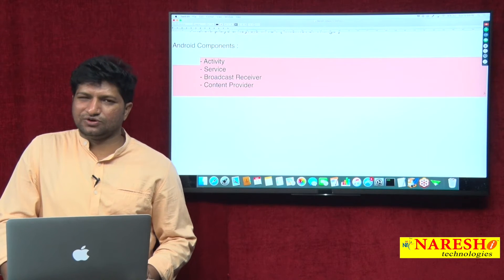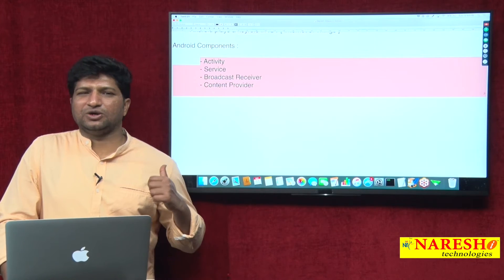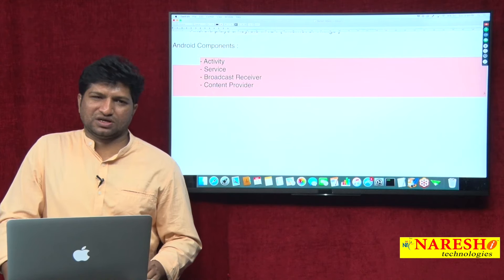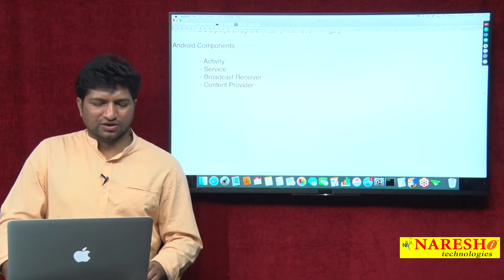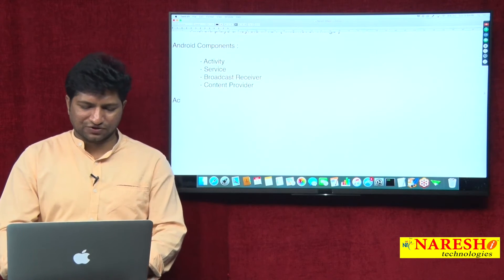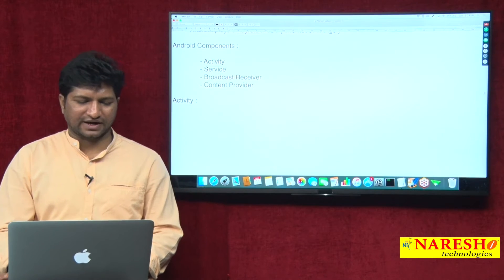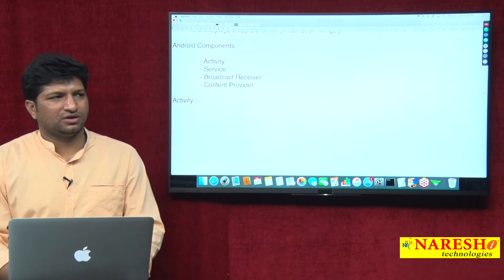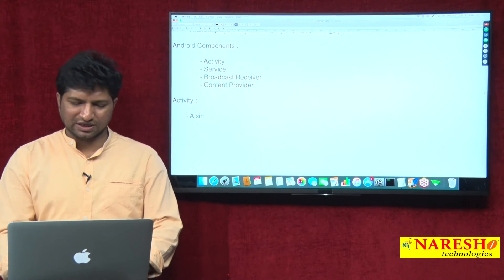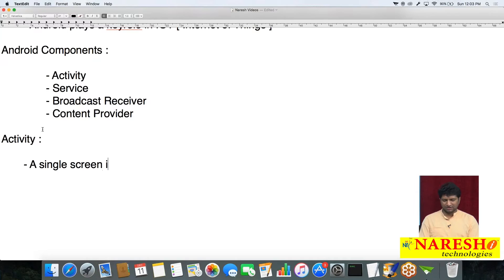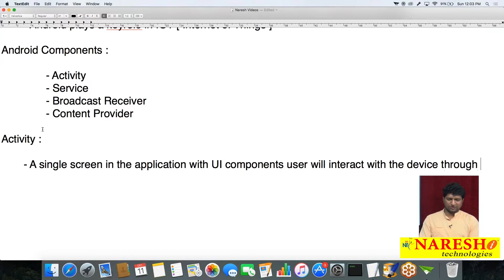If you know these four components, you can proudly say you know Android application development. Let us see individually what each component is. The first component is Activity. Activity means a single screen in the application with UI components. The user will interact with the device through Activity.